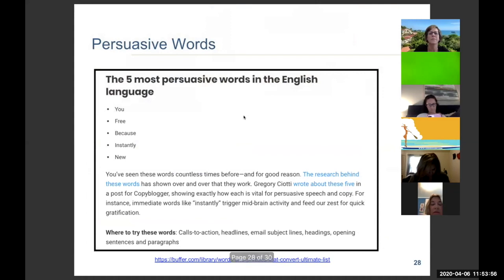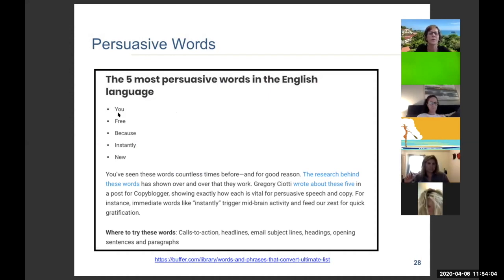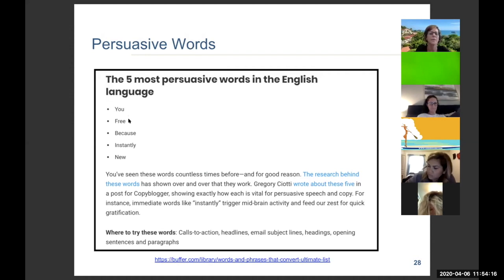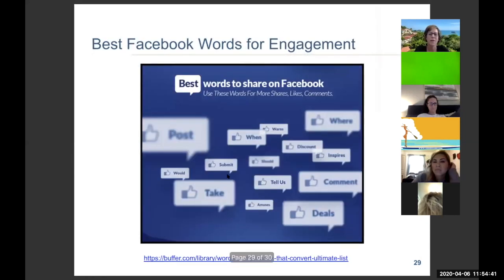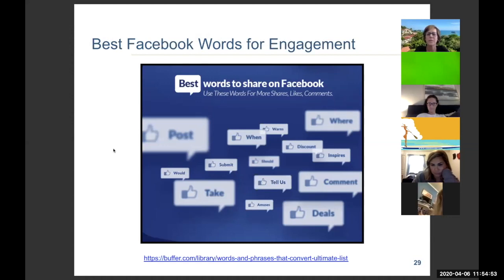The five most persuasive words in the English language: You, Free, Because, Instantly, New. What do we like to talk about most? Ourselves. So 'you' is the most persuasive word. Use these in calls to action, headlines, email subject lines, headings, and opening sentences. If you got an email with just the subject line 'You,' wouldn't you want to open it? Best words for Facebook engagement: where, discount, tell us, take, deals, post, warns, inspires. When you see those words you stop and think, 'Oh, tell me more.'